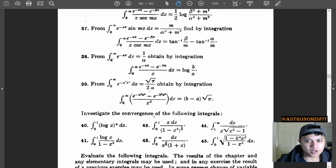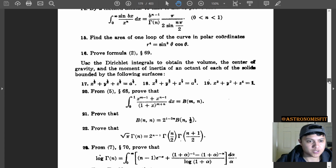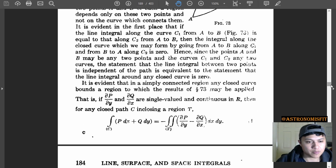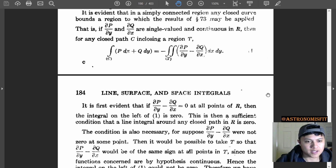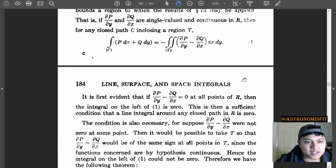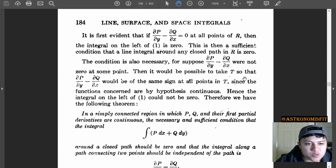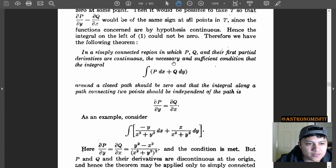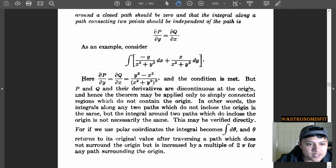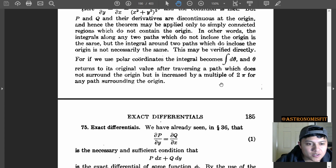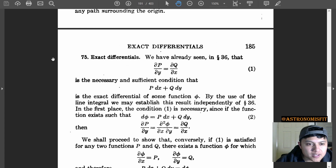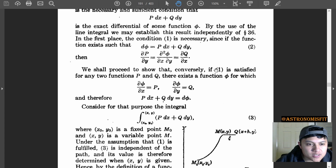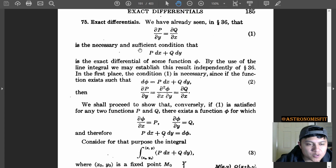Let's just go down to the elliptic integrals and maybe call it a night because I am tired, but it has been fun. Oh — line, surface, and space integrals, that's kind of cool. Green's theorem. Very nice. Green's theorem in the plane. Exact differentials — oh my gosh, like thermodynamics.